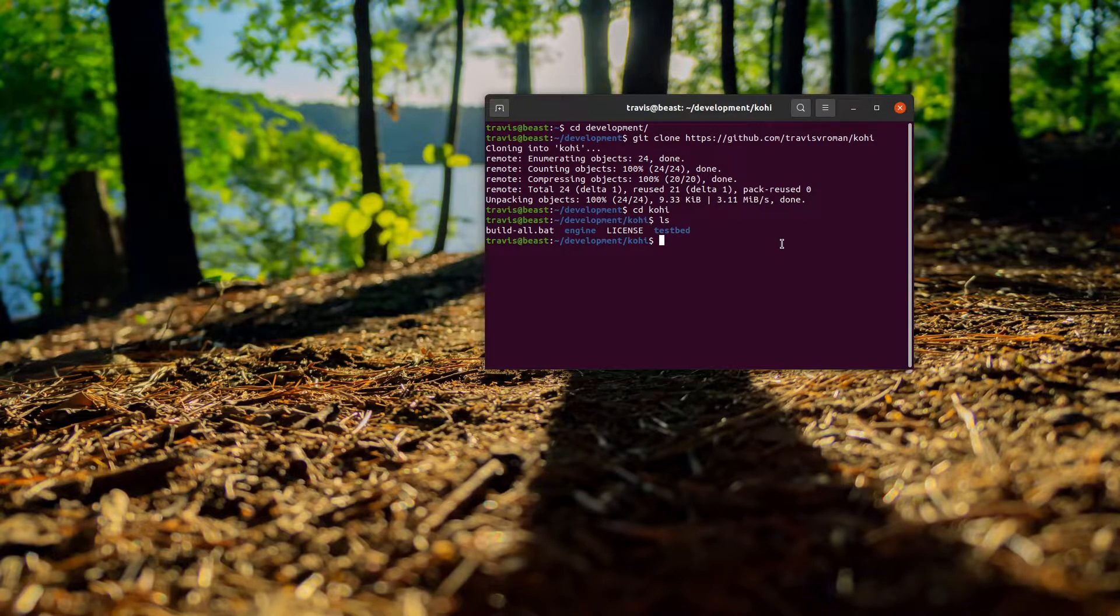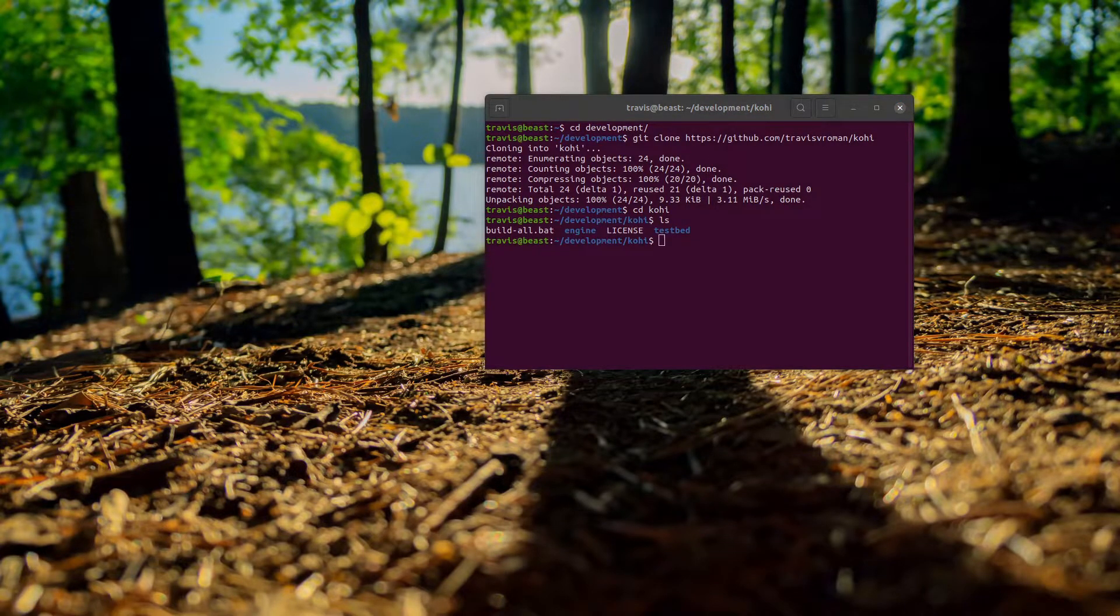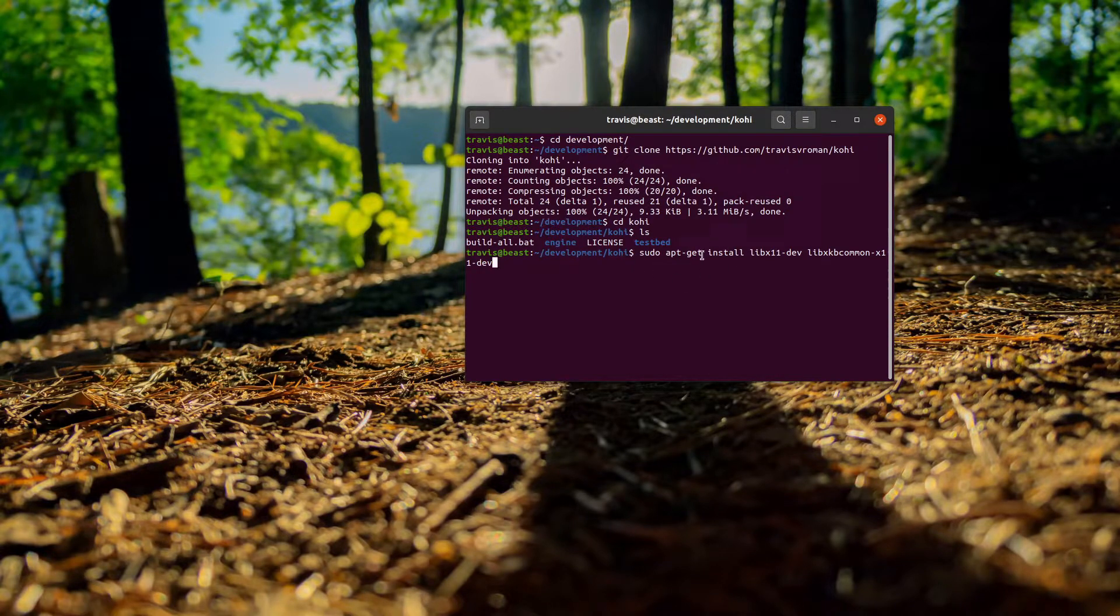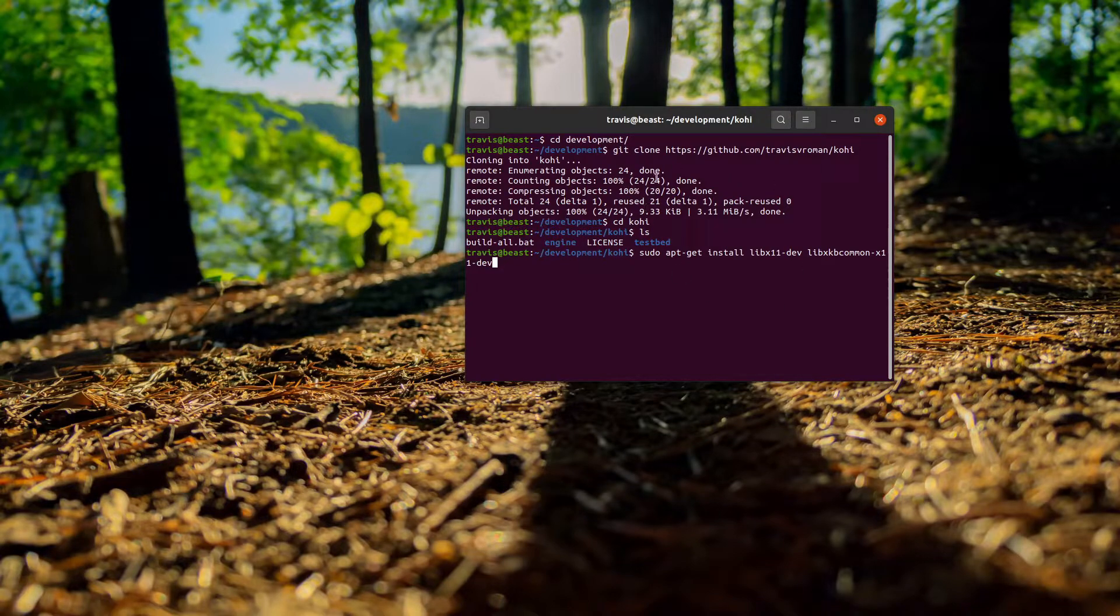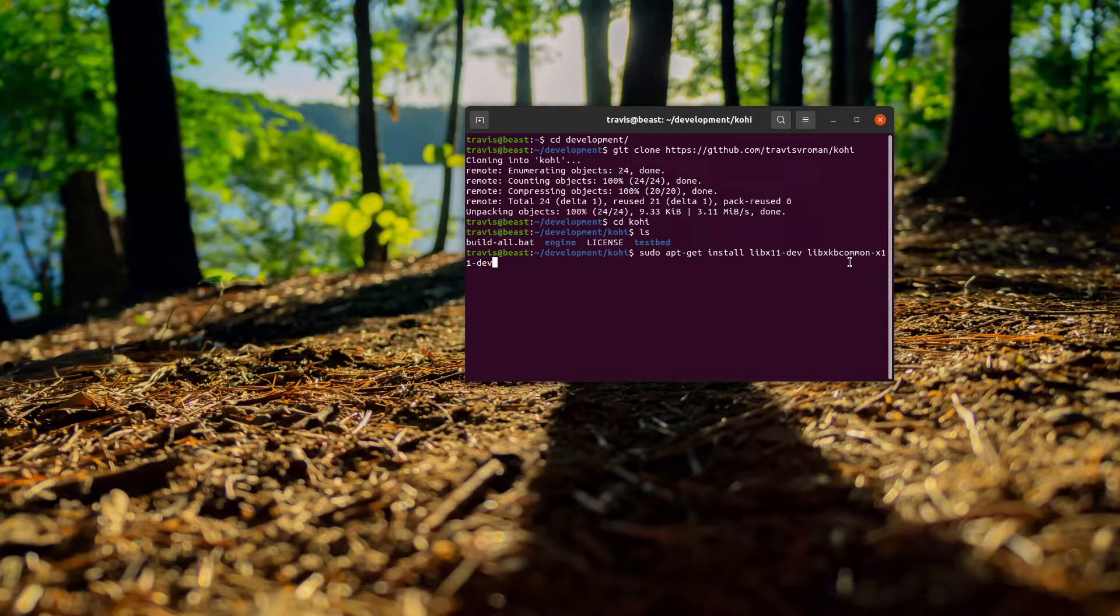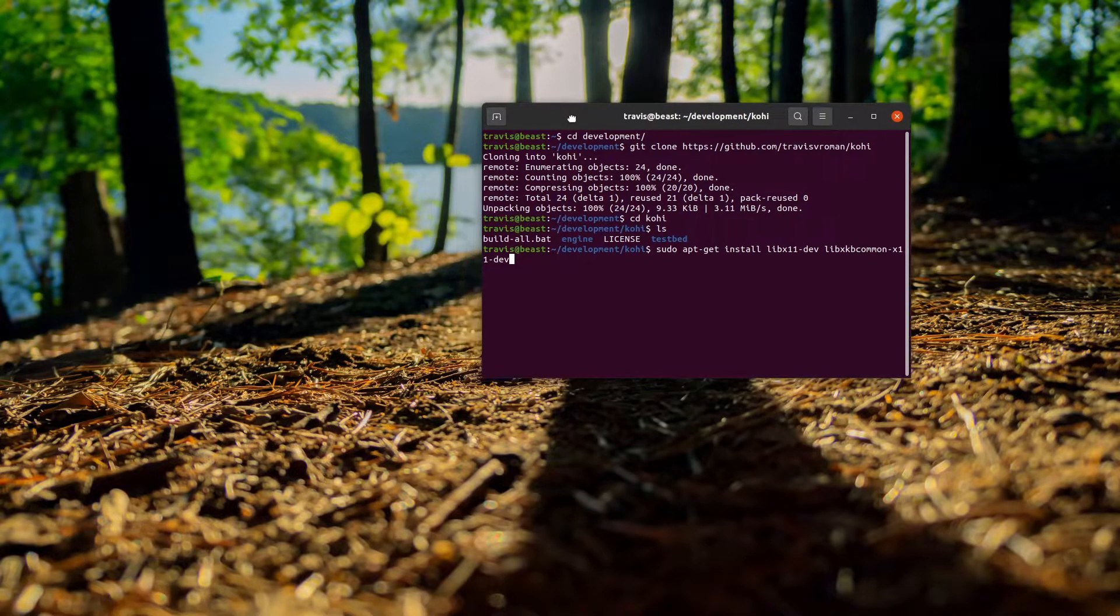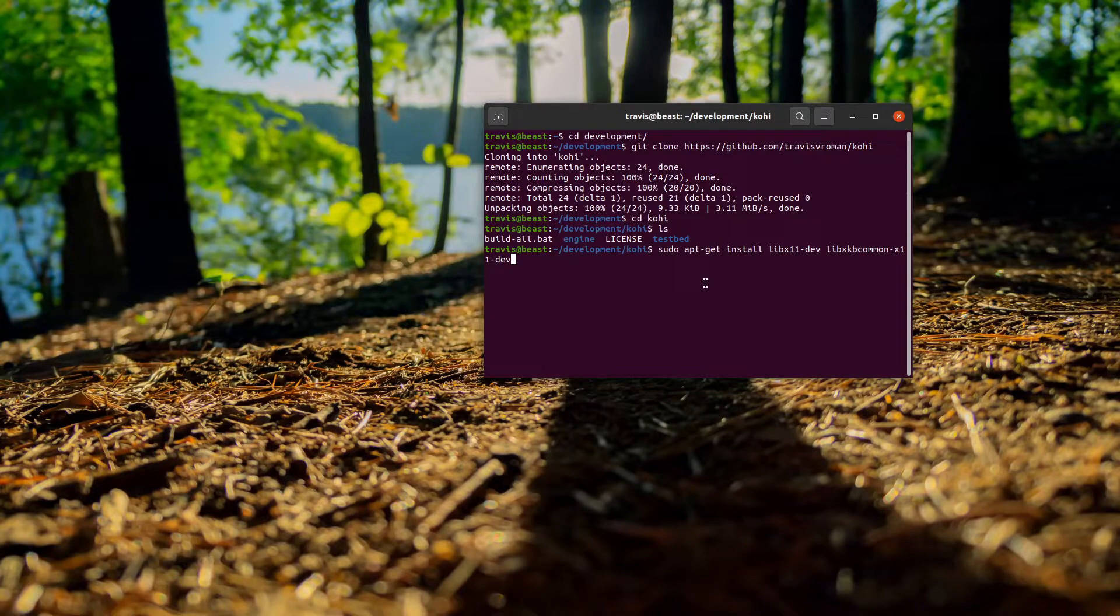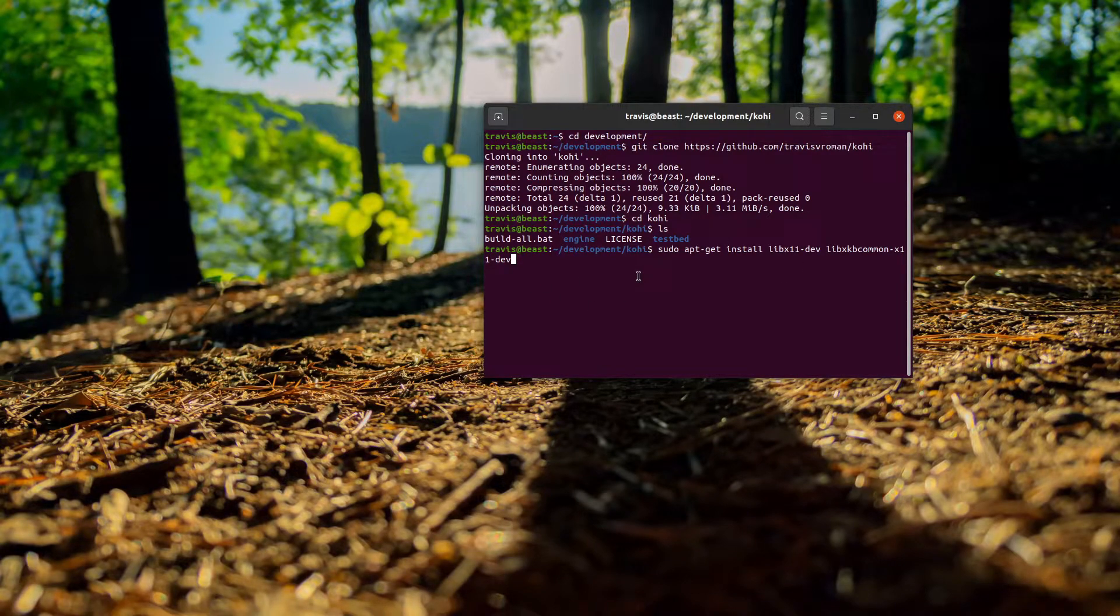Before we can move on, there are a couple of other things that we will need to have installed. We want to make sure to run sudo apt-get or apt install. This is for Debian-based distributions. If it's Arch, you want to use Pacman instead. But the packages we want are libx11-dev and libxkbcommon-x11-dev. These packages are going to be required for our windowing setup. I already have these installed, so I'm not going to reinstall them, but just make sure you have these installed as well.